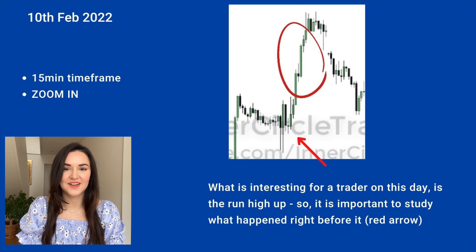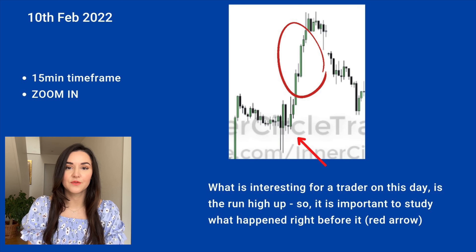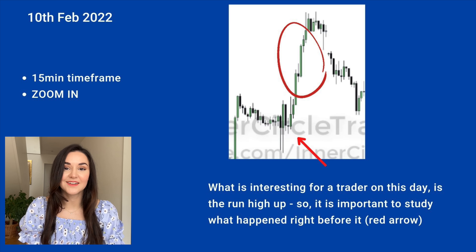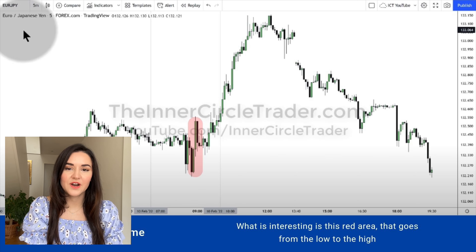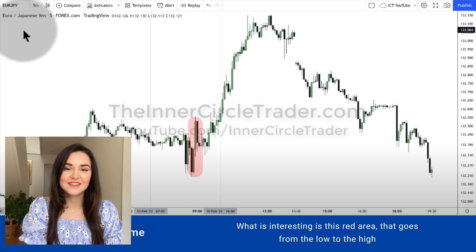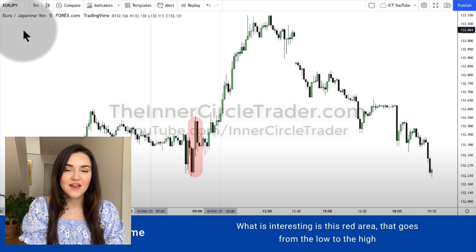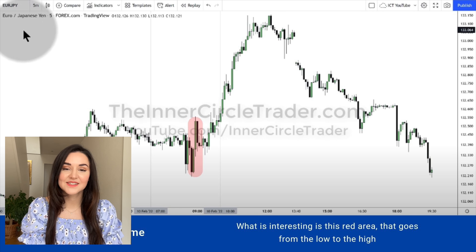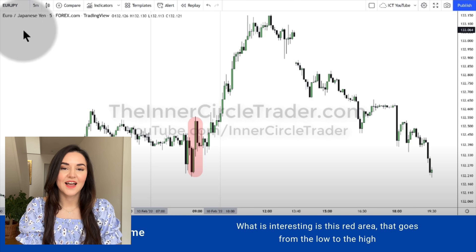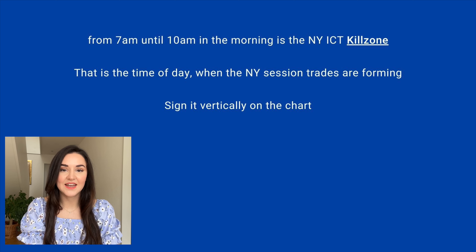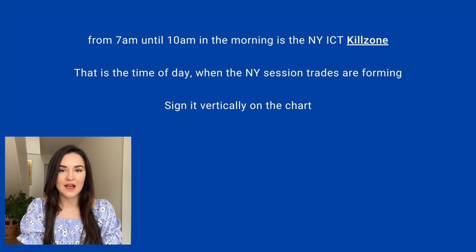Let's zoom in towards the 10th of February 2022, which is the day ICT is showing us this example, and set our timeframe to 15 minutes. ICT tells us that on the 10th of February, what's important for us as traders is that big run-up of the price that happens — and so we should be looking more closely at what happened right before that. Our focus is learning how to catch those big movements of the price, so it's important to see what happened right before the price skyrocketed and made that big move.